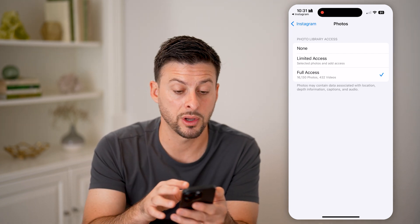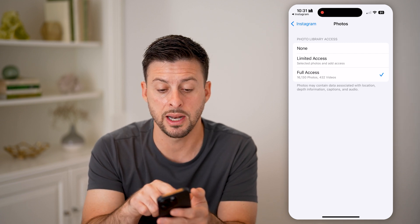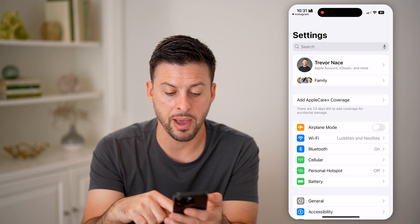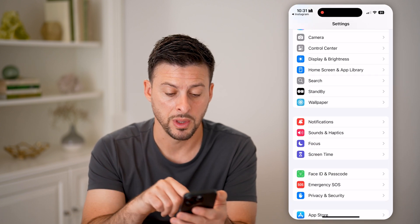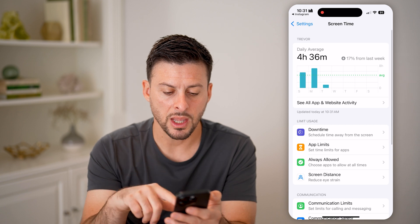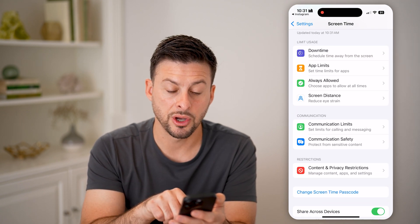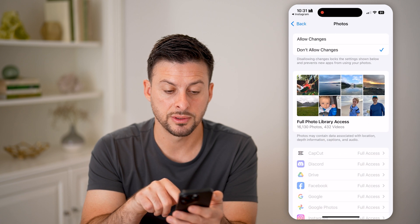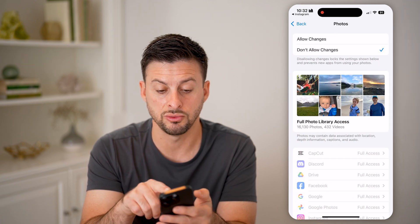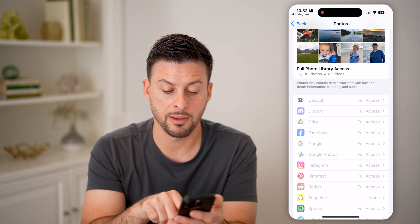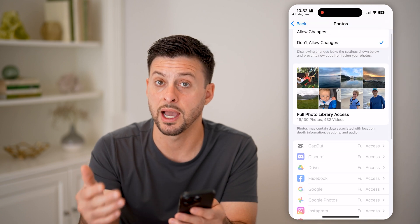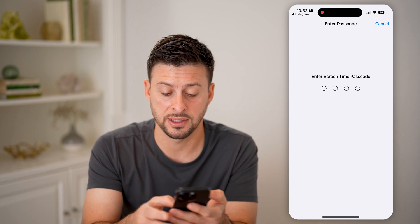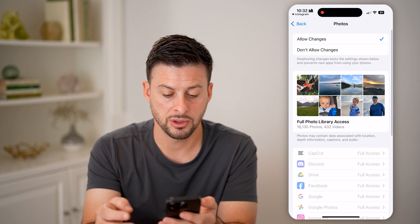However, if it's not working — maybe it's only giving you limited or private access, or maybe it's just not showing up at all — then a potential culprit is Screen Time. Go back and tap on Screen Time, then scroll down to Content and Privacy Restrictions and tap on that. Towards the bottom you'll see Photos. If it's set to Don't Allow Changes and Instagram shows access revoked, you need to switch it to Allow Changes. You may need to enter your Screen Time passcode.